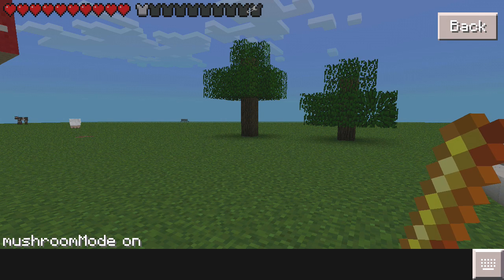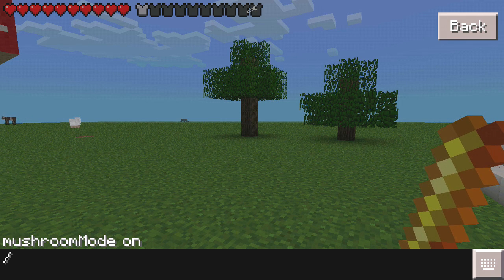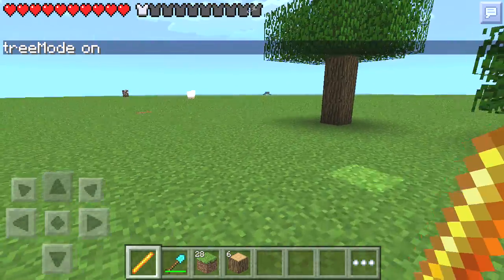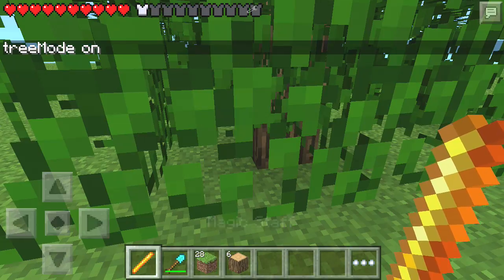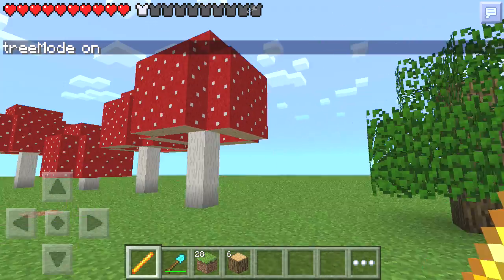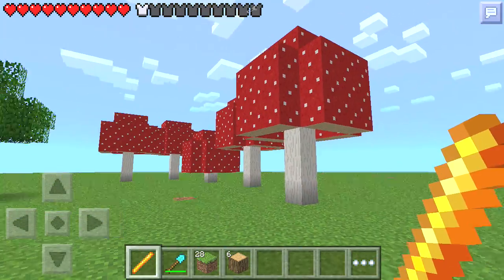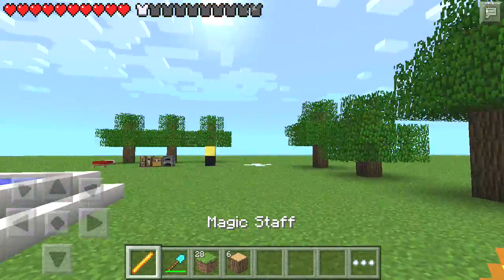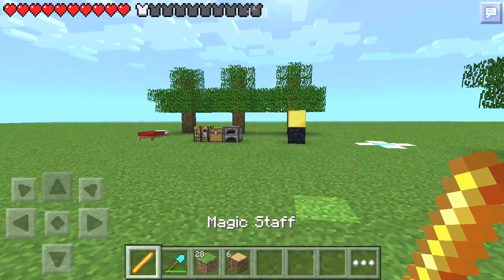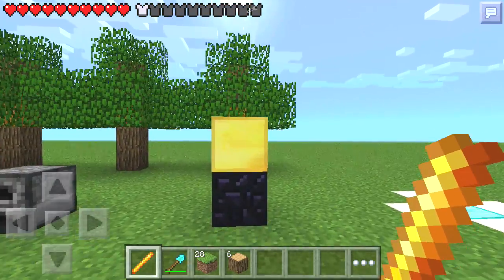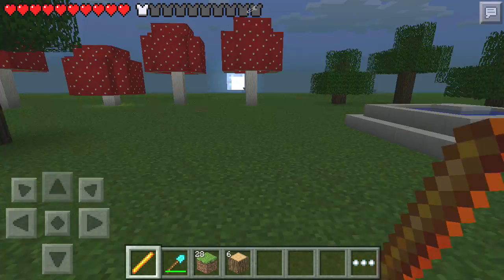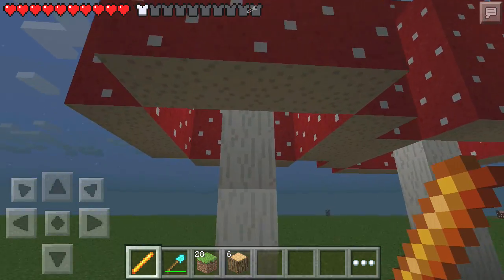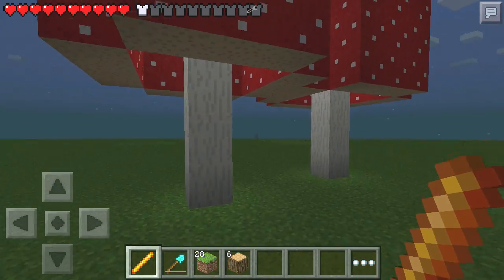That appears to be successful. If I now switch back into tree mode, I can tap the ground and build an oak tree. So I can switch between those two modes and build mushroom trees or oak trees. I'm satisfied with that. The other thing I wanted to do is switch to night mode and see how those mushroom trees look with the jack-o-lanterns shining light down.